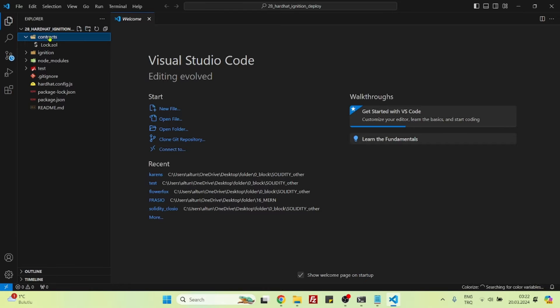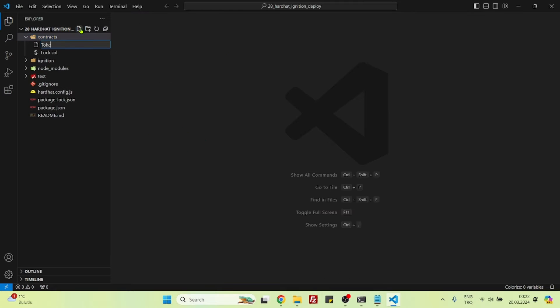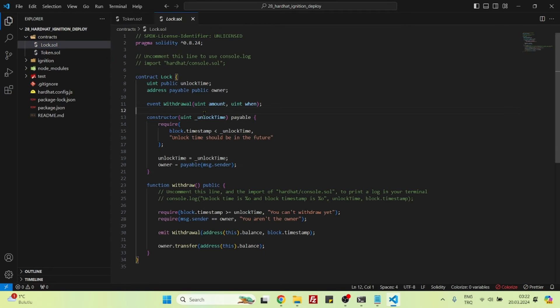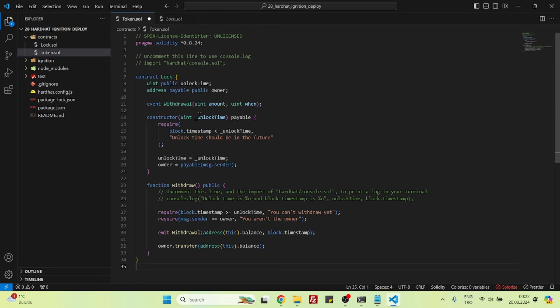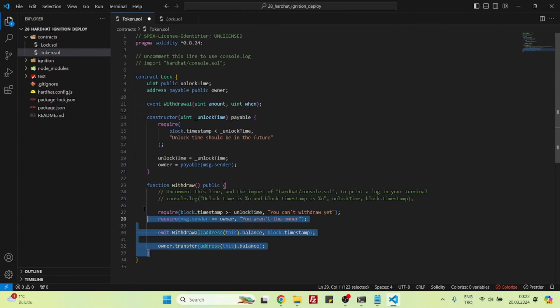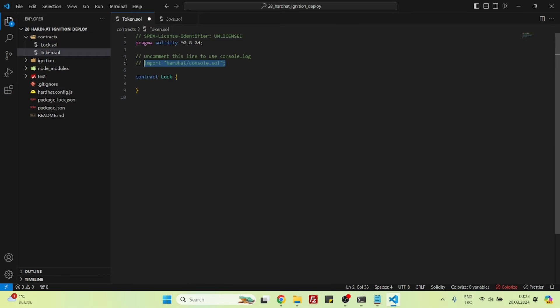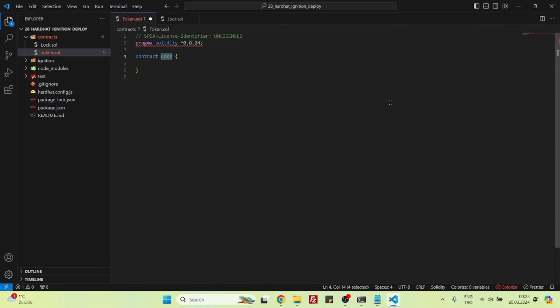Here let's first create our project. Now let's say token.sol just to make everything simple. Let's grab everything here, paste inside the token. We are not going to be needing anything inside. Use the same version 0.8.24, and let's say contract Token.